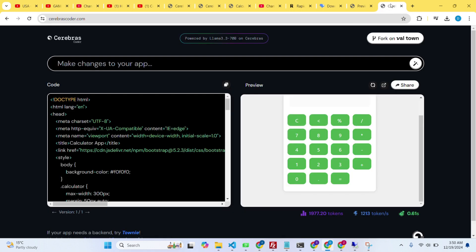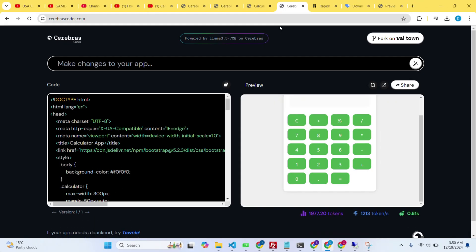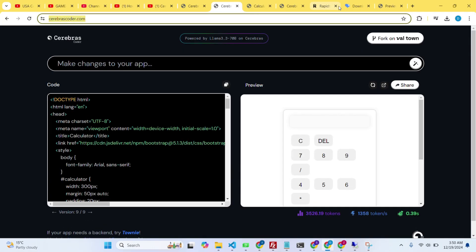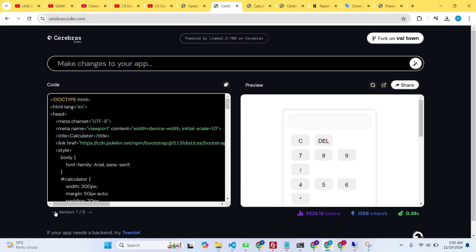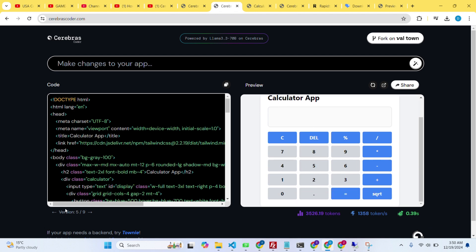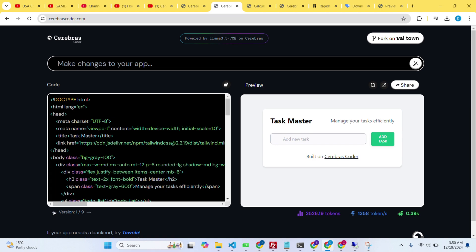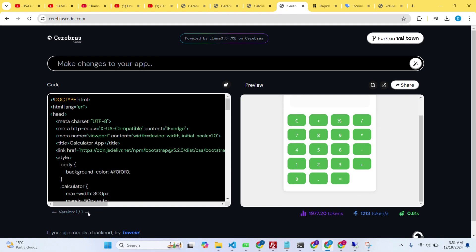There are a few other things to know — you can check your previous versions of applications you've built. If I click on the previous button, it shows previous versions of the application. I built a todo app, weather app, and many others. You can see only the versions relevant to where you want to work.